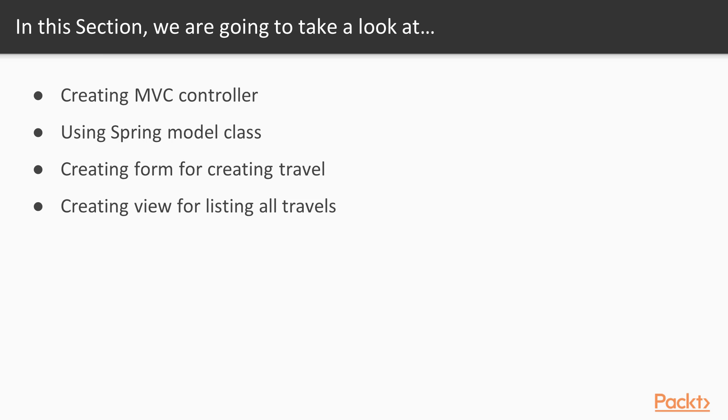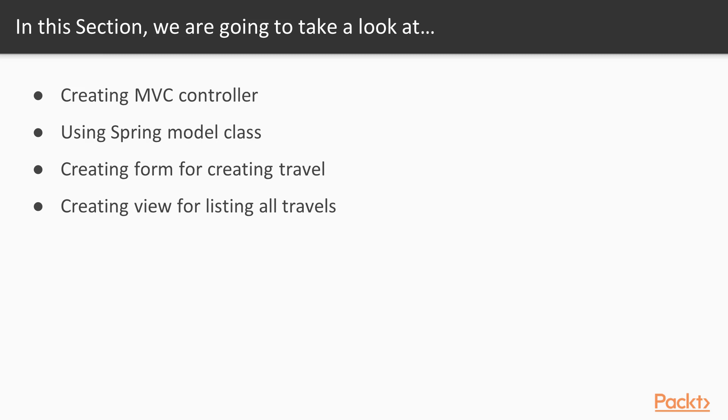We'll create an MVC controller, we'll be using Spring model class to pass parameters from controller backend to view frontend and we will bind those together and present it to the end user. We'll create a form for creating new travel, so our user will be able to create new travel using our website and we'll be creating view for listing all travels in our system.